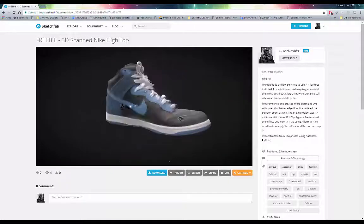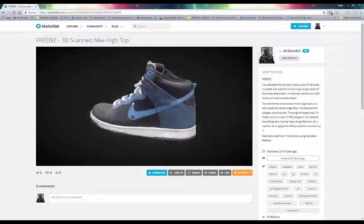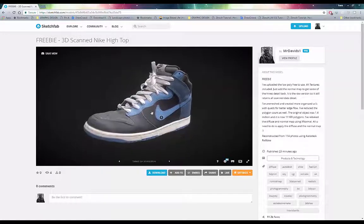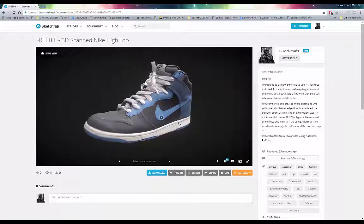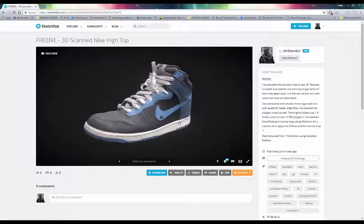There we go guys, a 3D scanned Nike high-top sneaker ready for download and ready to use in your scenes. I hope you guys enjoy this. As always, stay tuned for some more tutorials, some more freebies, and as always, thank you for watching and goodbye.